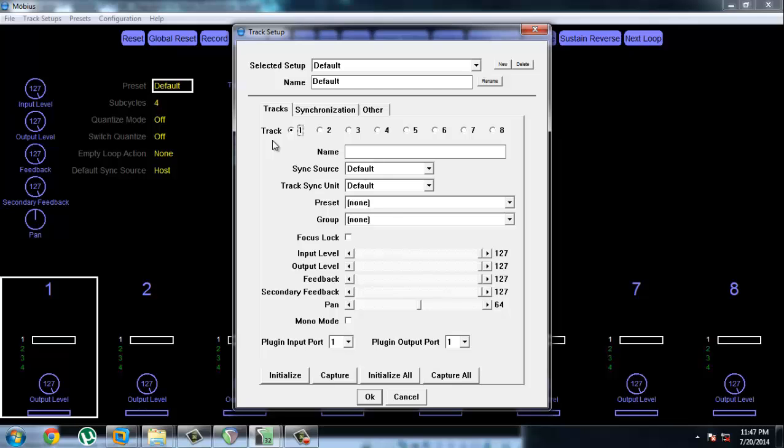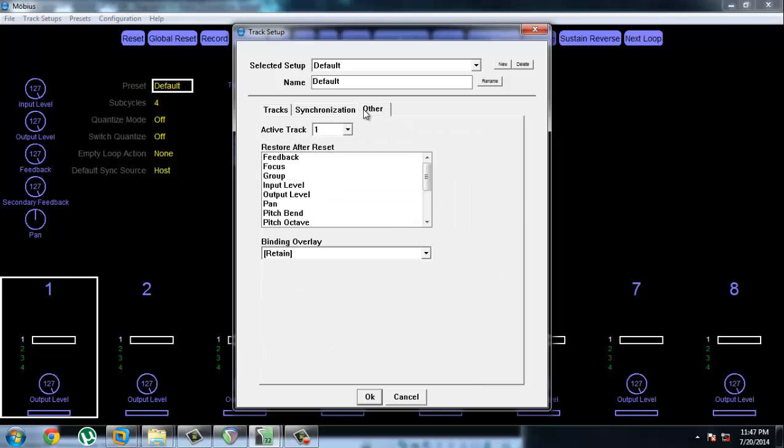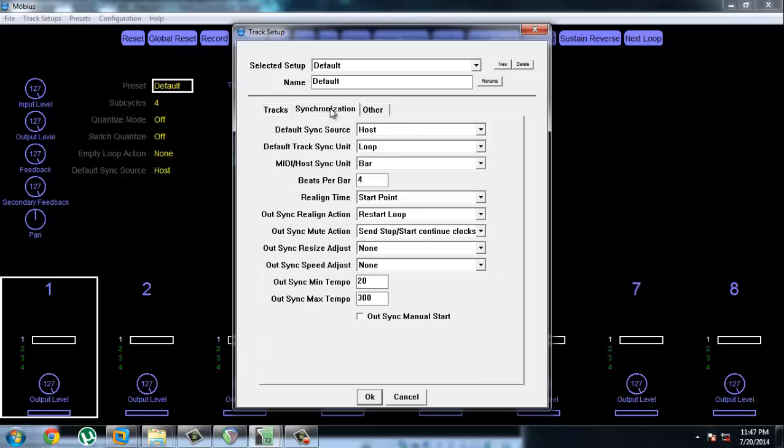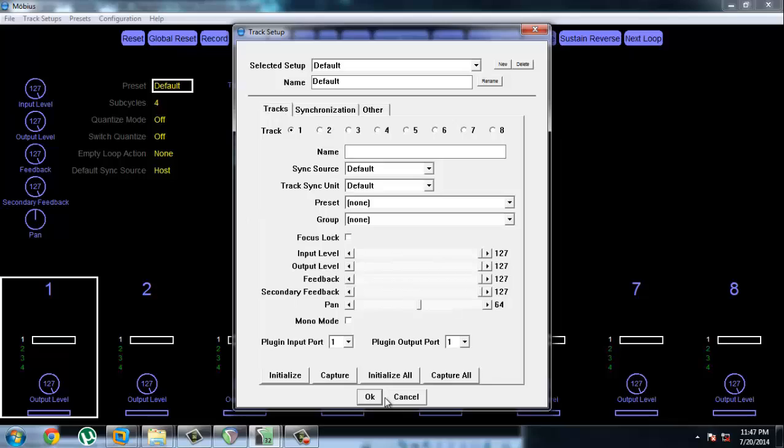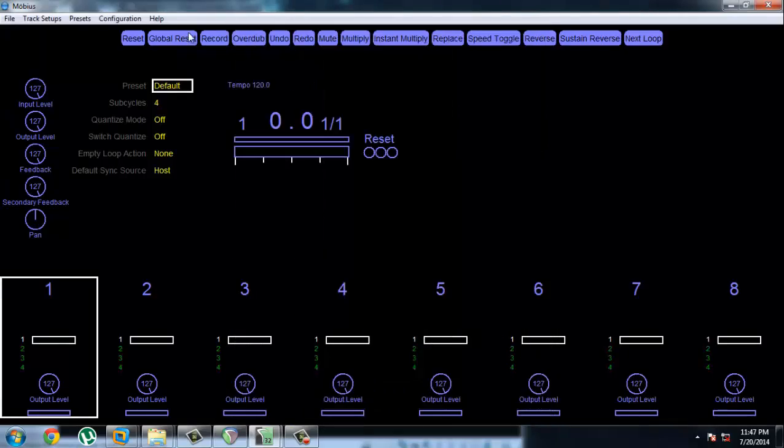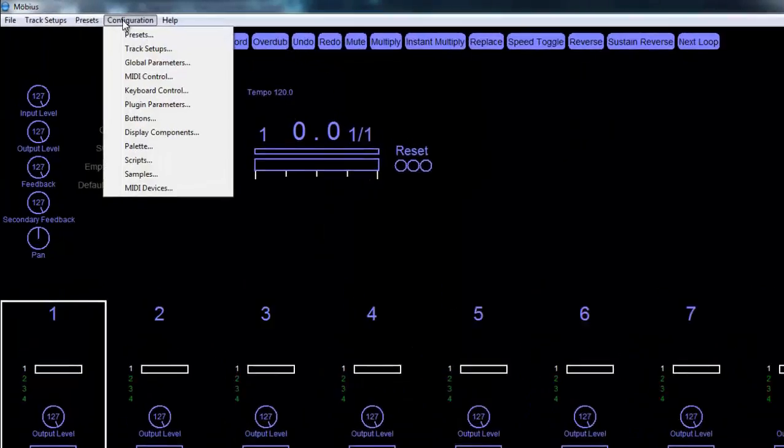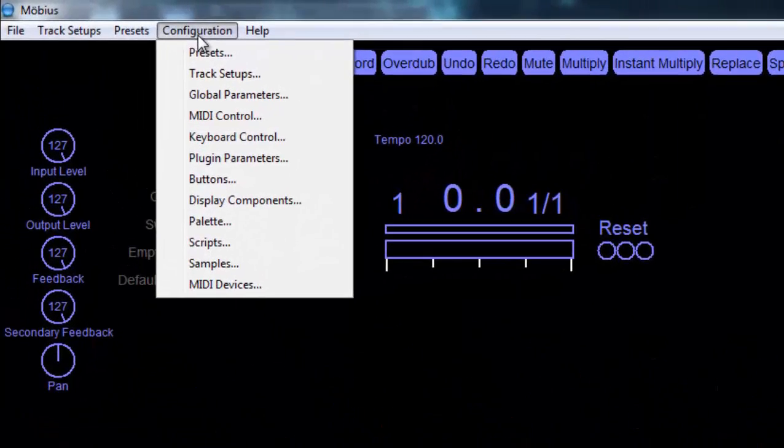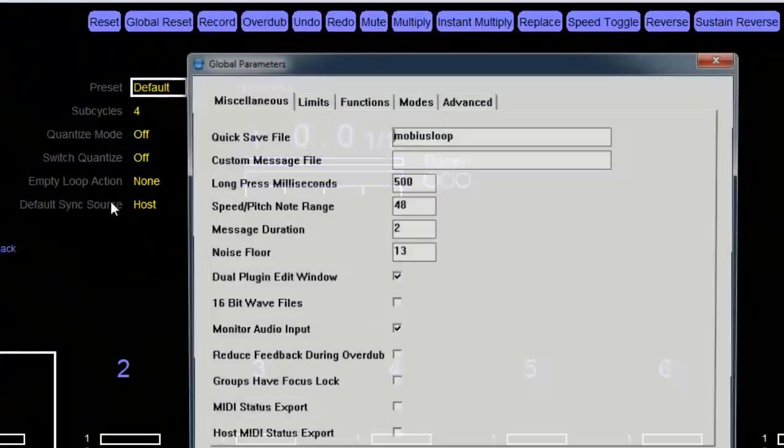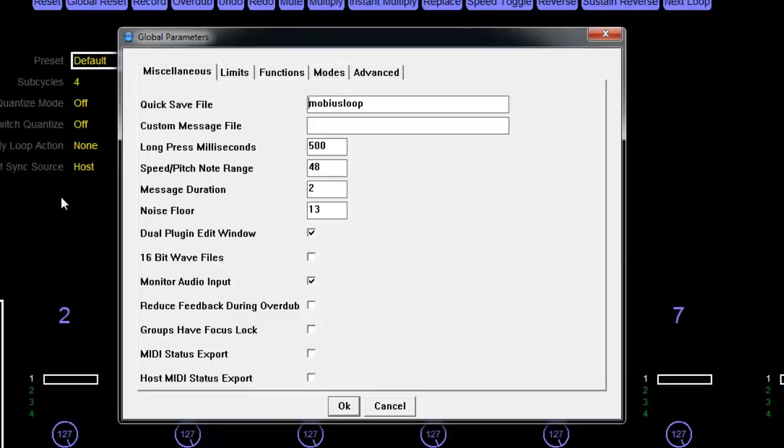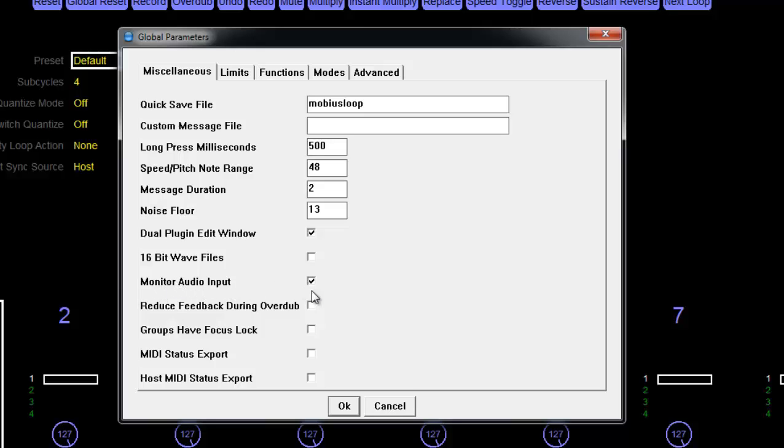Besides that, everything else should remain the same. Let's click OK. Configuration, Global Parameters. And this is important—this should be ticked by default, but if it isn't, click this on. It's Monitor Audio Input. That should be on. That basically lets you hear whatever loops happening inside.